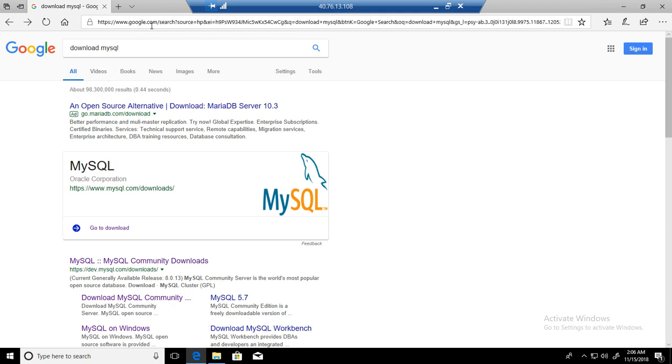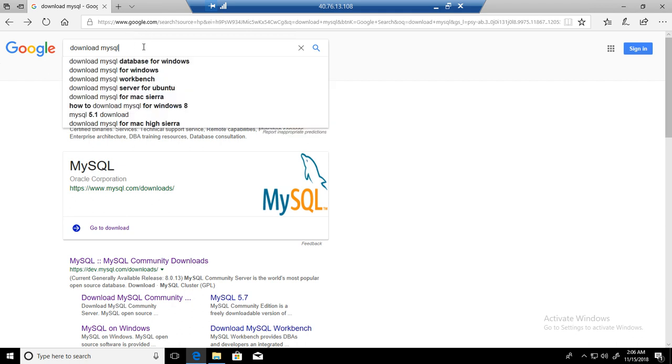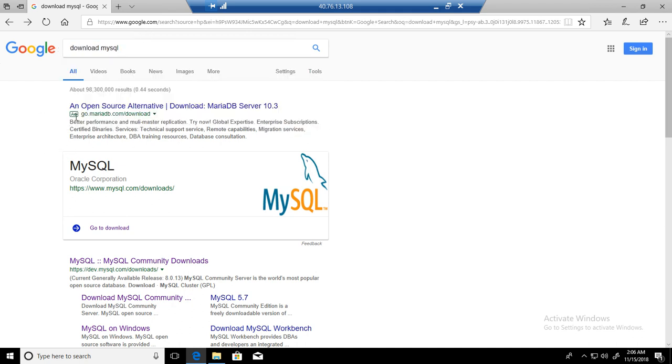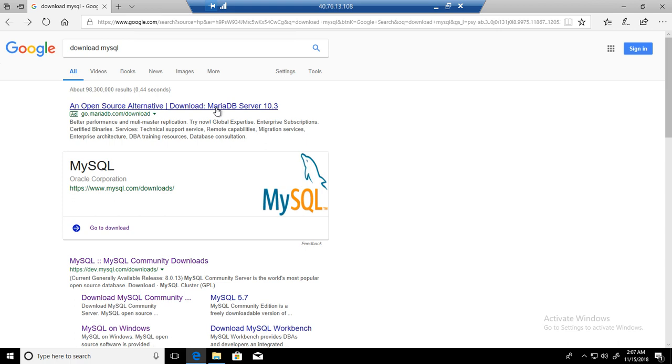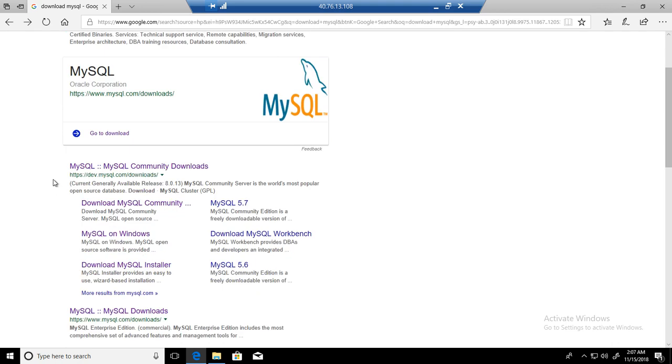I open google.com and type download MySQL. The very first link I got is an open source alternative, download MariaDB. That's an alternative to MySQL available if you want to download that. We have done a complete tutorial on MariaDB, which is pretty much the same as MySQL. But we are interested to download MySQL and install on Windows machine.